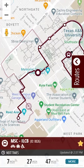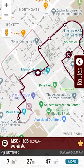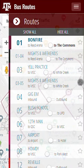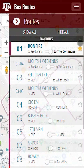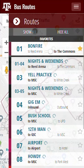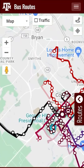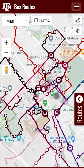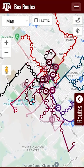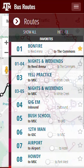Not only can you favorite certain stops, you can also favorite complete routes. To do this, tap on the star that is next to the route you would like to add. In this case, we'll make Route 01 Bonfire one of our favorites. This will move the route all the way to the top of the route list for easy viewing. You can tap the Show All button and it will display all of the routes we offer — all on-campus and off-campus routes. To hide the routes, simply tap Hide All.